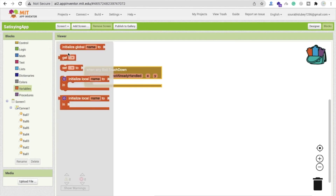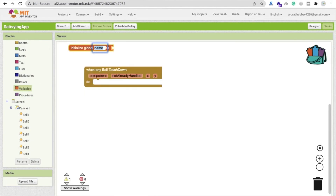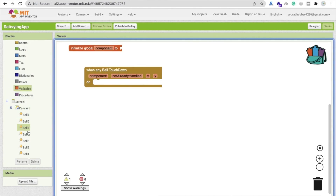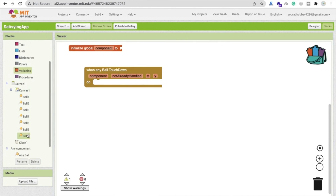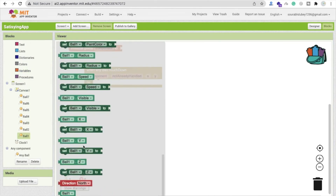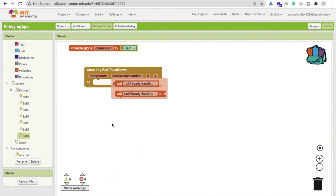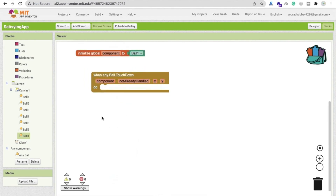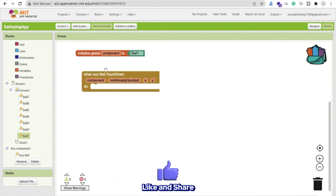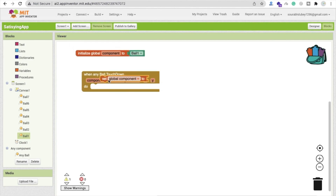When any ball is touched down, we need to track which ball was touched. So I'll create a variable — initialize a variable called 'component' and set its default value to Ball1 by dragging and dropping it in.